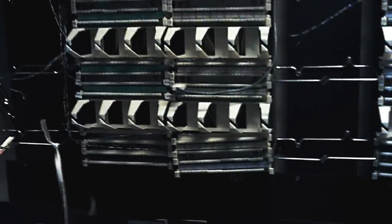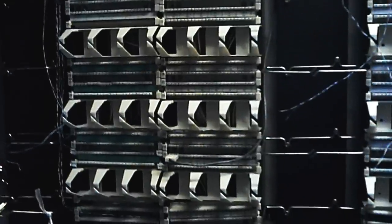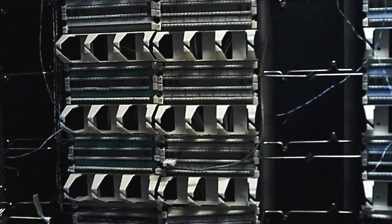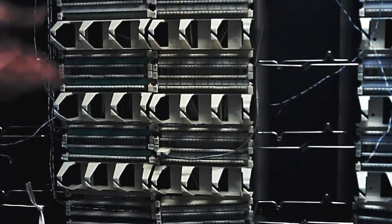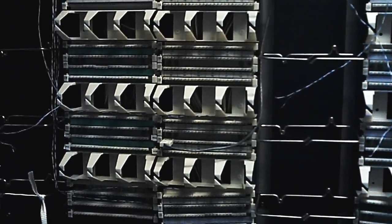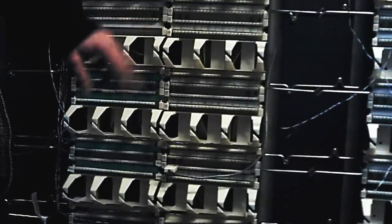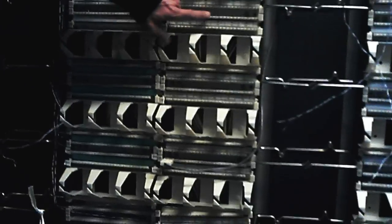Alright, so these are what are called 110 blocks. The designation came from the IEEE. They used the 66M blocks, which have the larger IDCs.